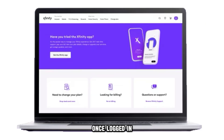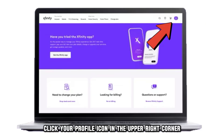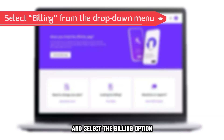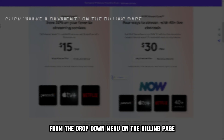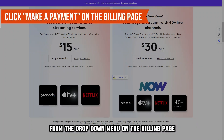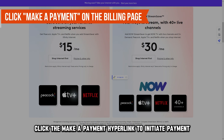Once logged in, click your profile icon in the upper right corner and select the Billing option from the drop-down menu. On the Billing page, click the Make a Payment hyperlink to initiate payment.